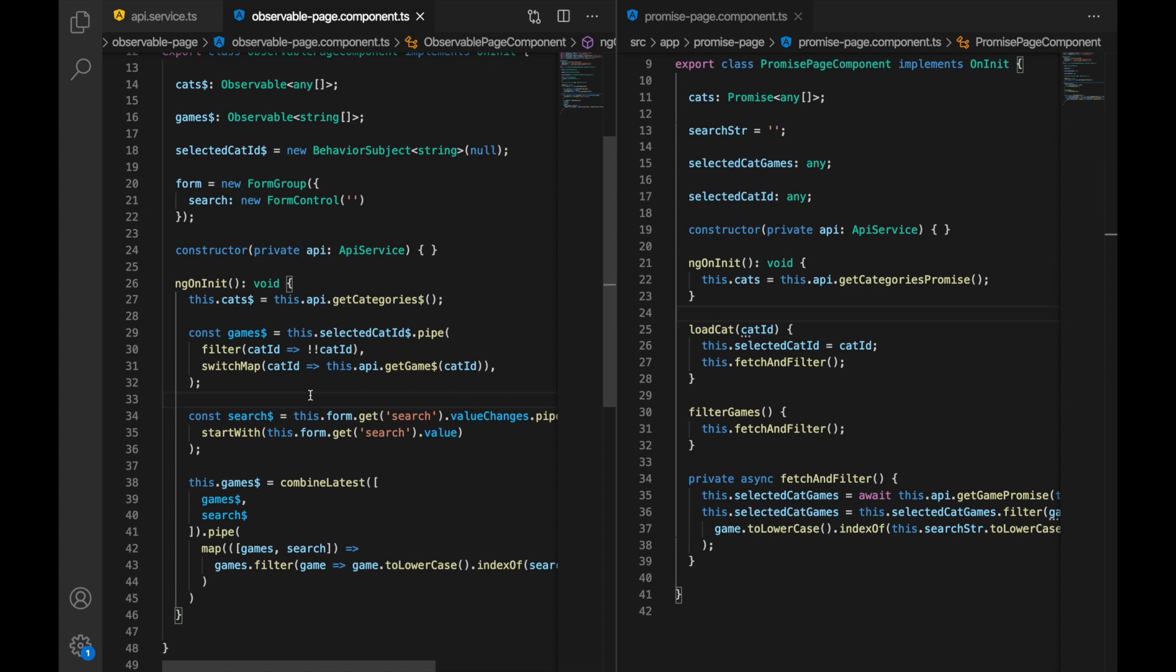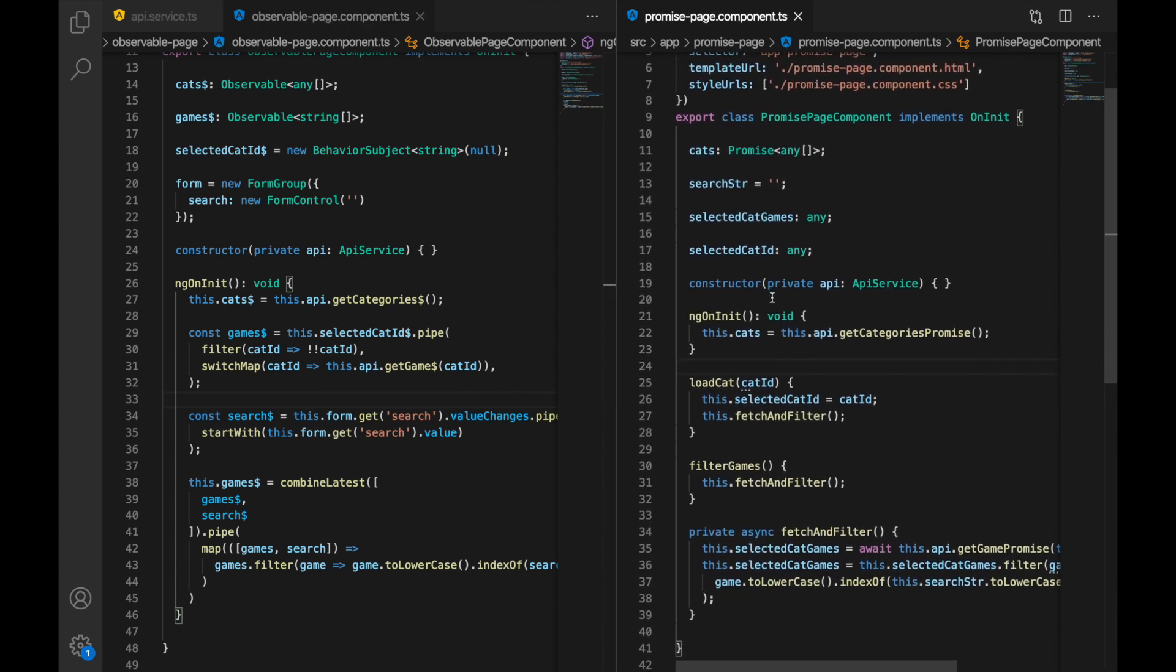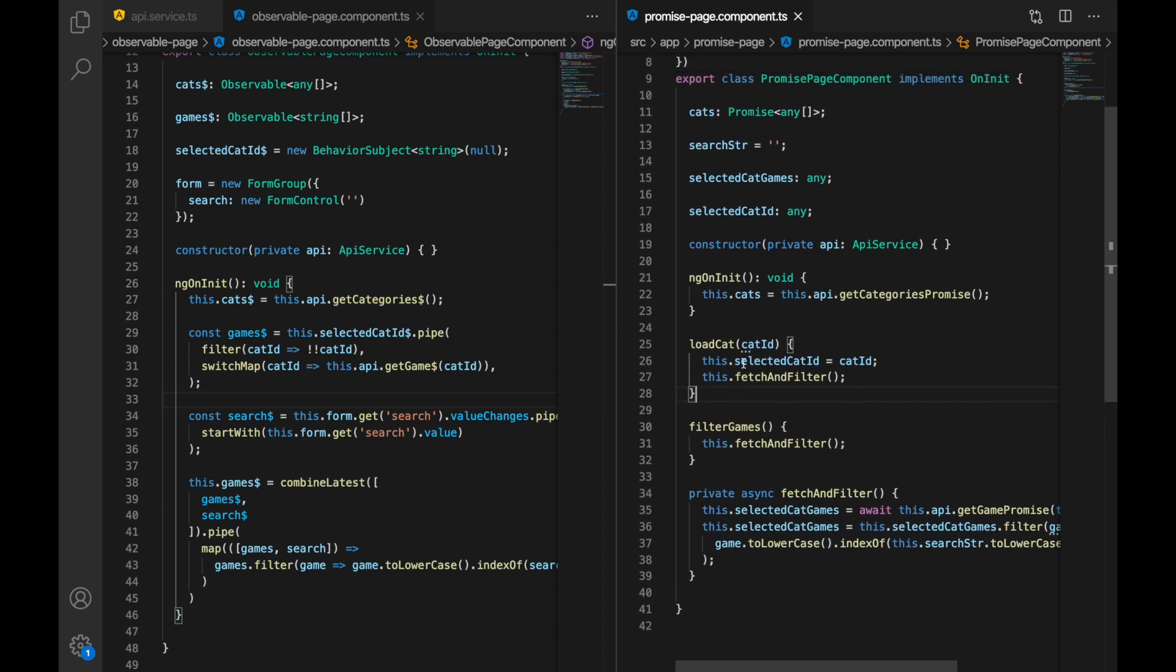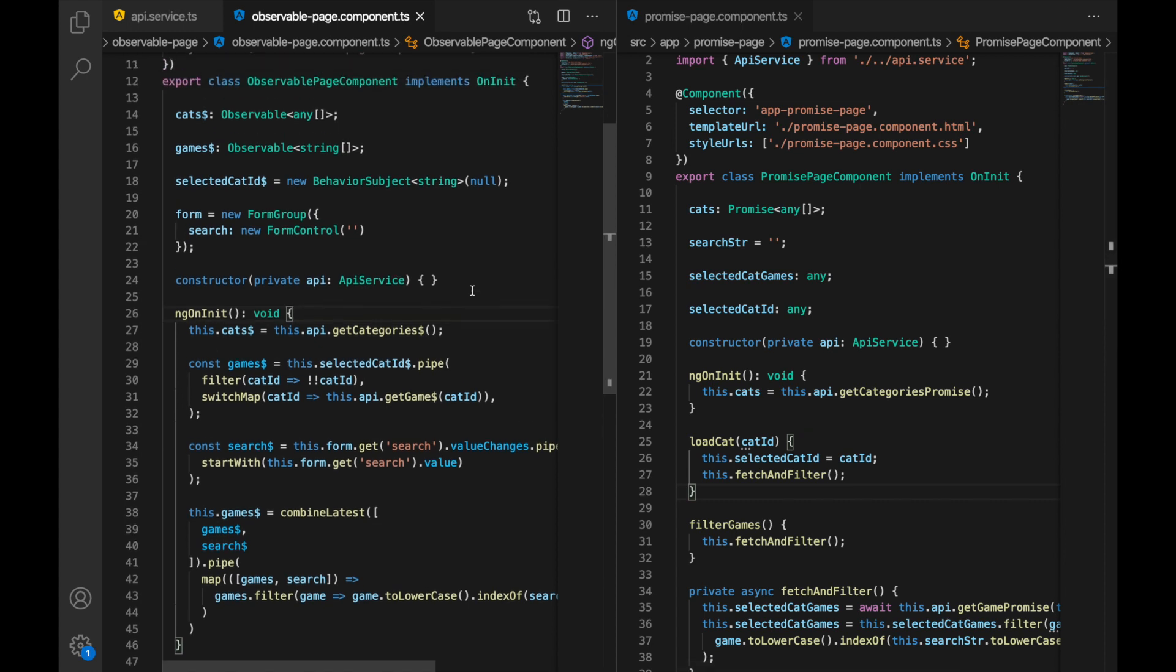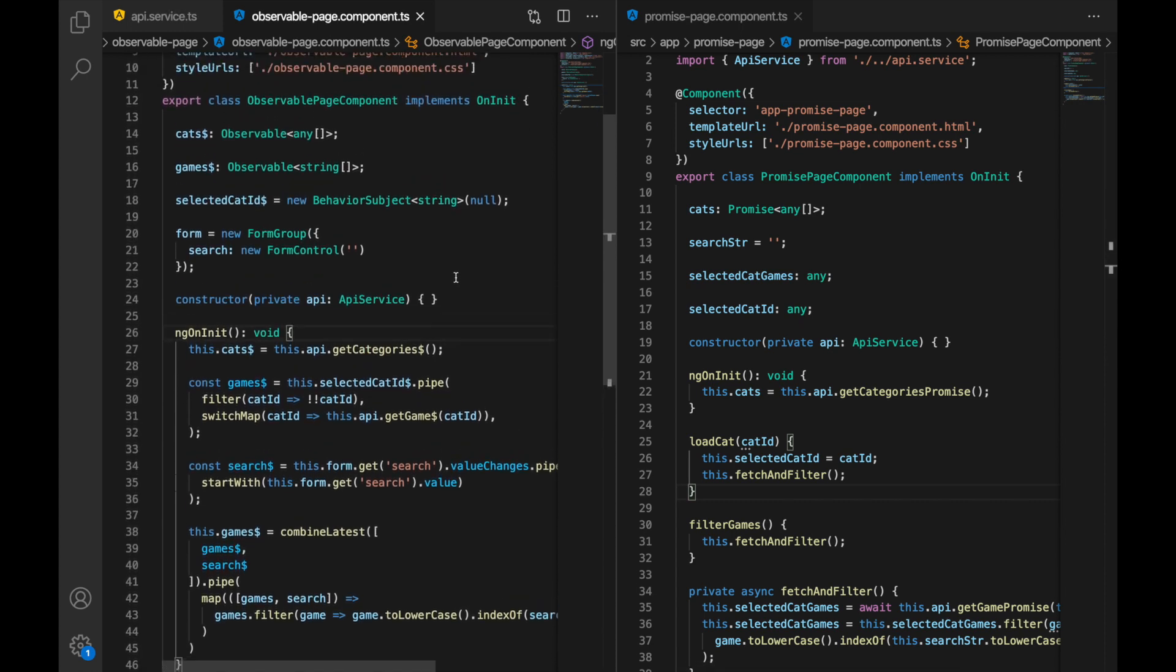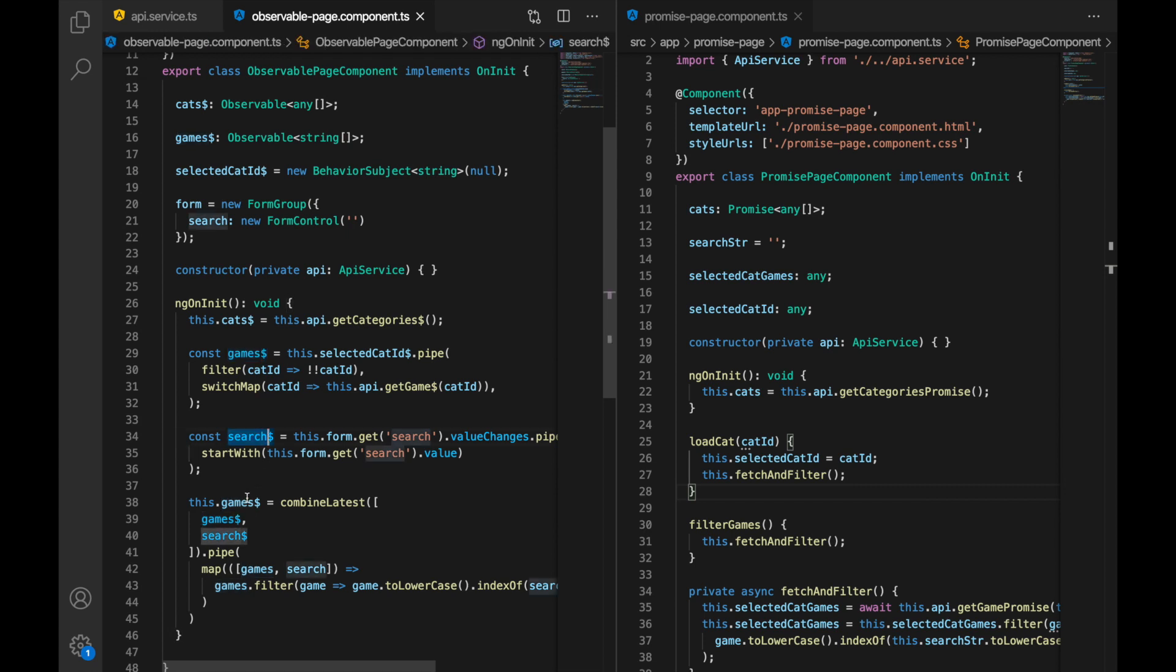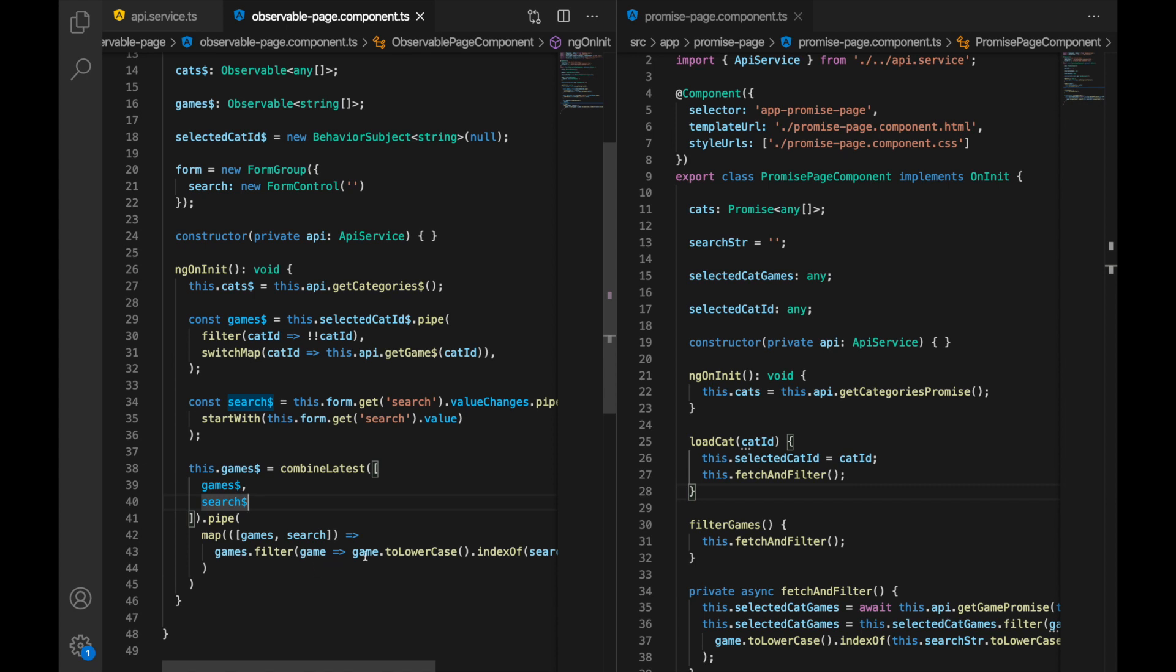So in this case there is a lot of dependency between the class property, between the component properties and these methods and when you look at this first glance it's not really easy to understand what's going on here. Well in this case it's like a beautiful picture that we have. You look at this and on a high level you understand okay we have categories, we have games, have this search and we are combining these two in some manner. And then you can go into the details and it's much much easier to read.